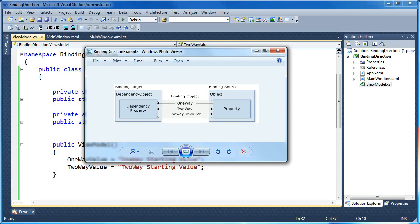The second option is two-way, and that's just like it says — it's a two-way street. Just like one-way, any changes to the source will get propagated to the target, but now any changes to the target also get propagated back to the source. This would be appropriate for something like a text box where the user can type in some data and actually edit it. If your source object has a starting value and the user can modify that value, you'd use two-way to propagate those changes back to the source.